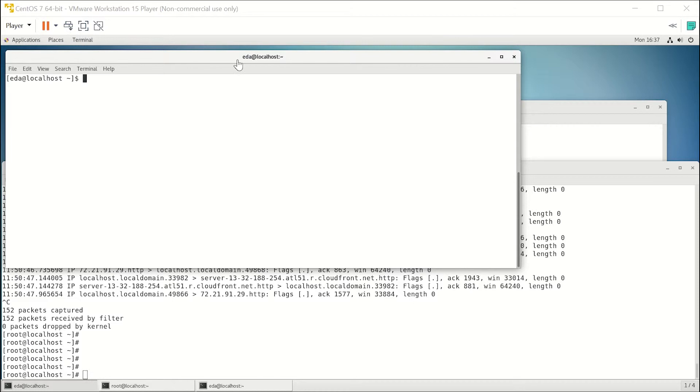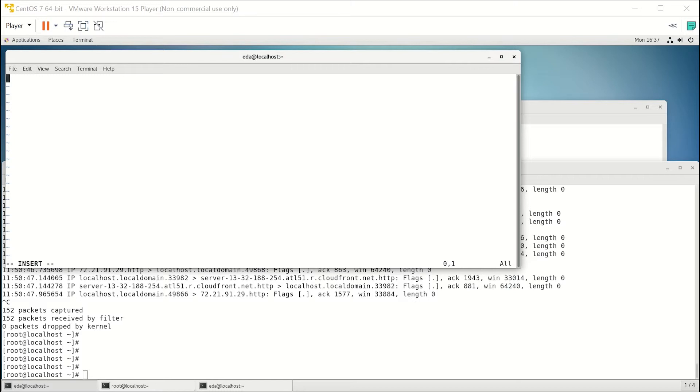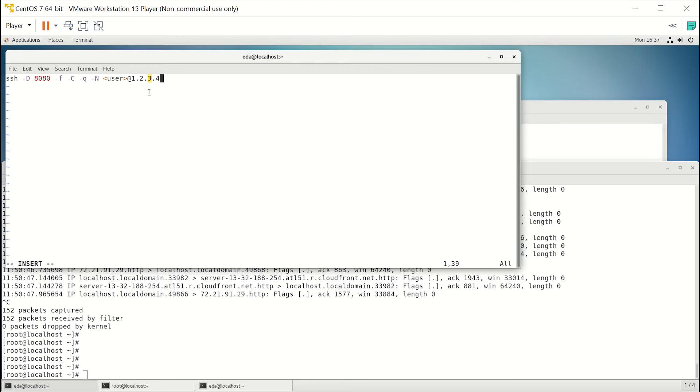...is we'll create a file in our Linux virtual machine called tunnel.sh. We'll use vim to create it. We'll insert the command that we're going to use for SSH to establish the tunnel. It's pretty simple. All we're going to do is replace the user with your username at your VPS and IP for your IP at the VPS.